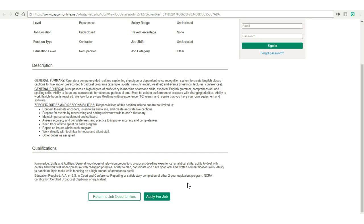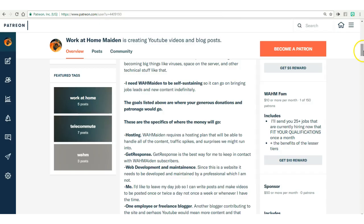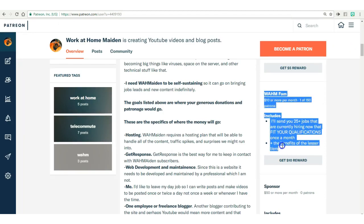So how can you get me to send you work at home jobs that fit your resume? All you have to do is pop over to my Patreon page, sign up as a WAMFAM which is $10 a month, and I will send you at least 25 jobs that are currently hiring which fit your qualifications and your unique resume.